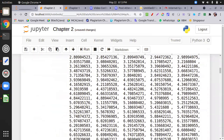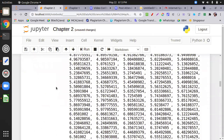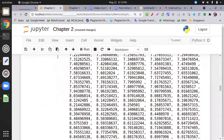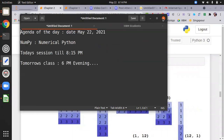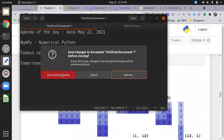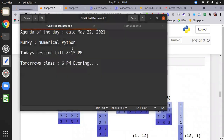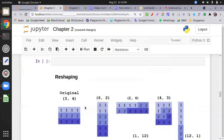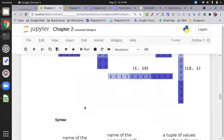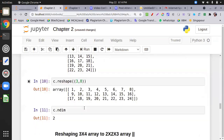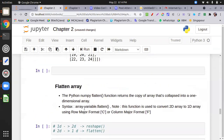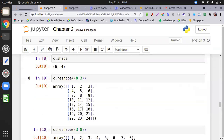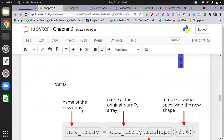Tomorrow I will cover reshaping because it's a lengthy topic. I'll start at 6 PM. I'll cover how reshaping is done, how flatten works, and try to cover the maximum of NumPy and start pandas tomorrow.